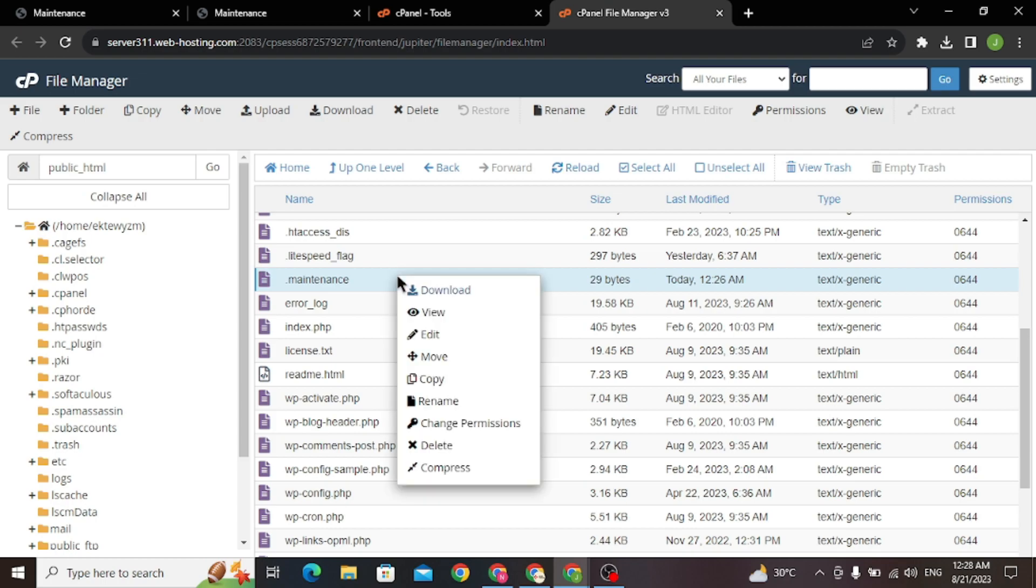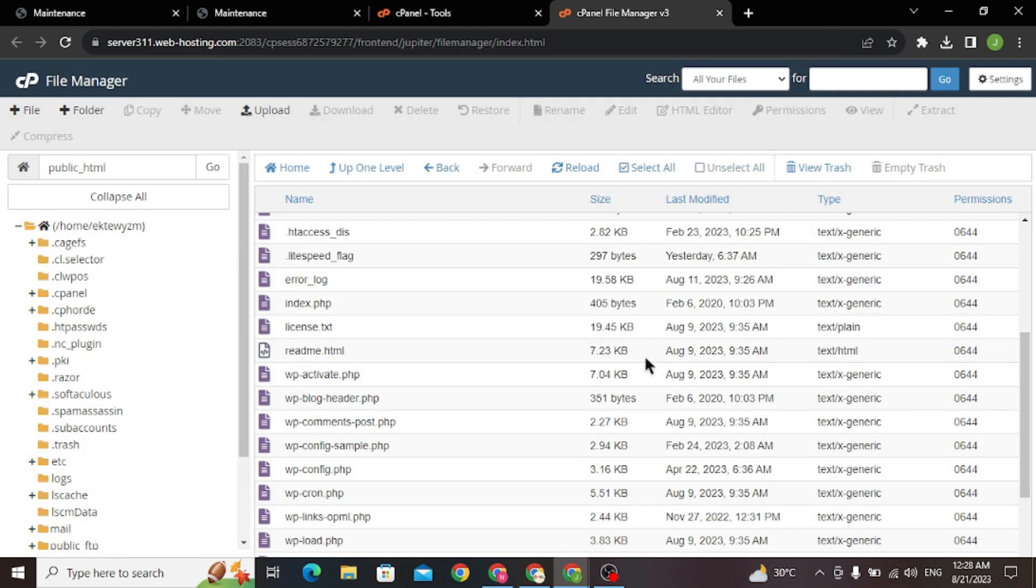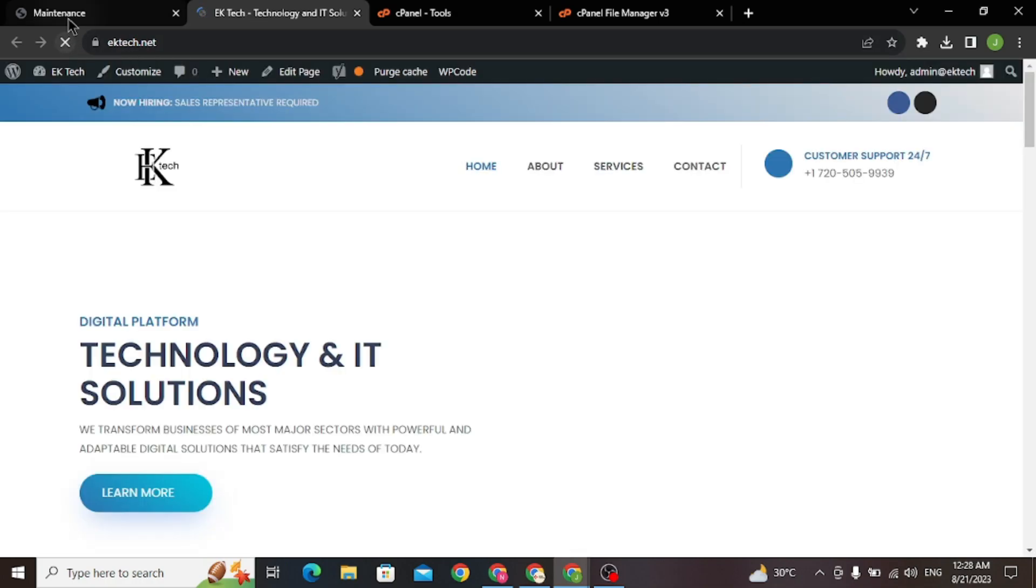All you need to do is delete this file. Now if I refresh the page, here you can see there's no more maintenance mode.